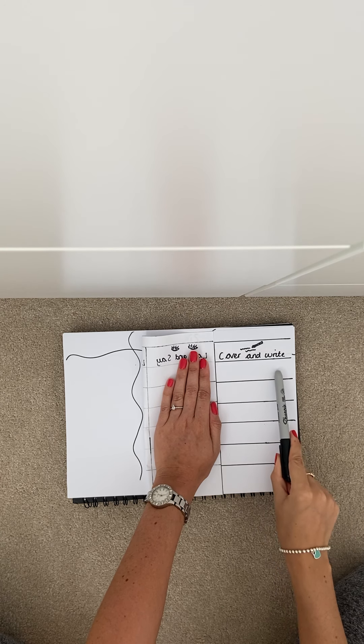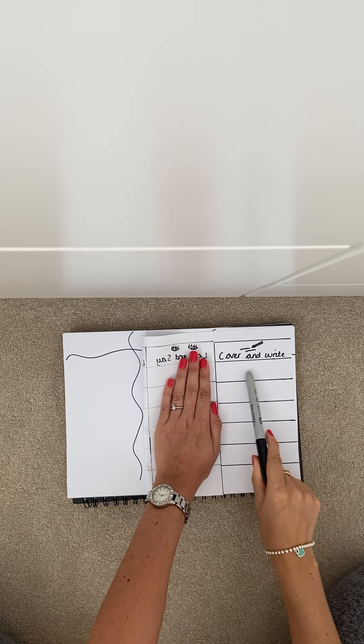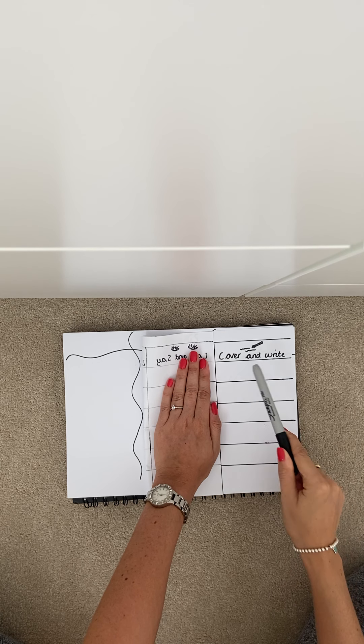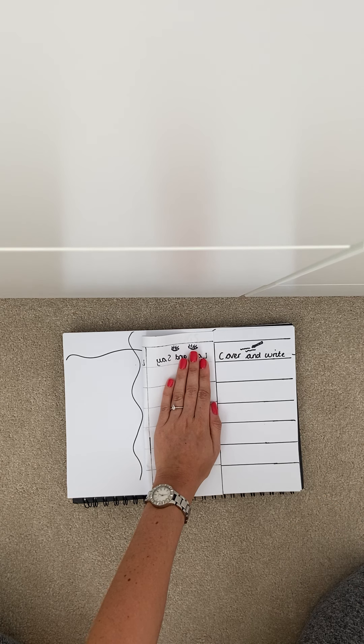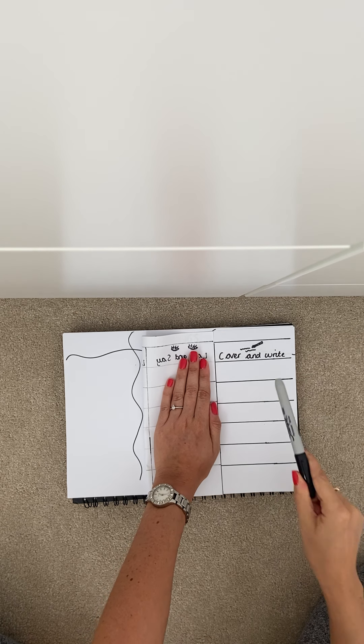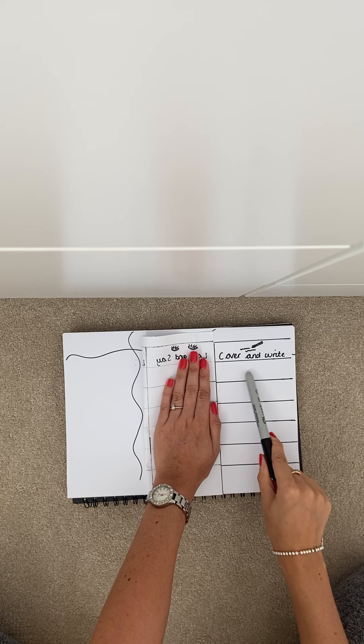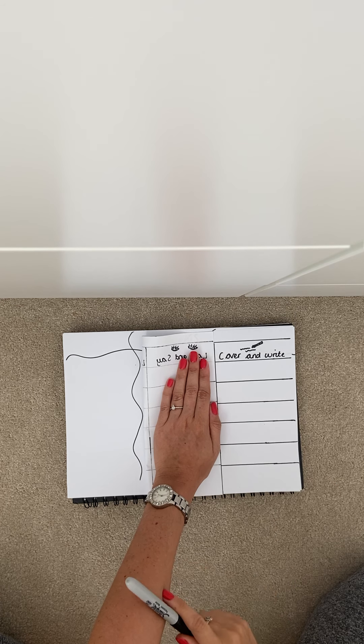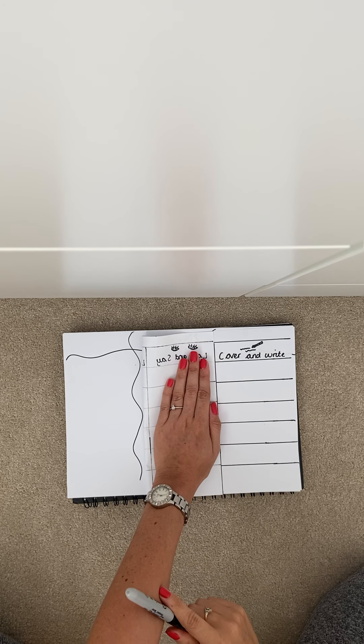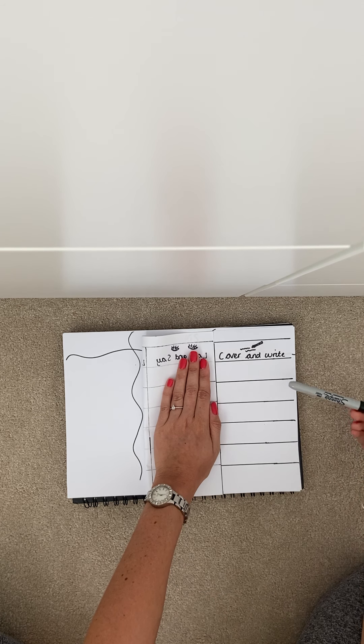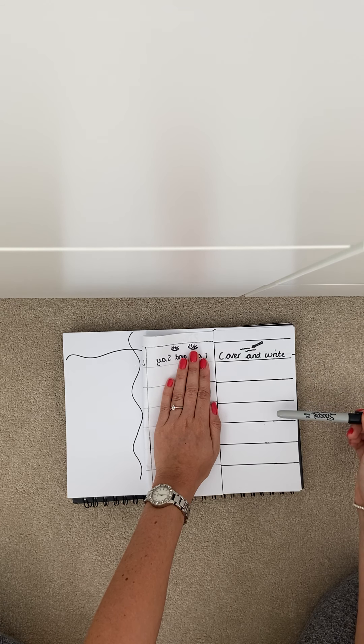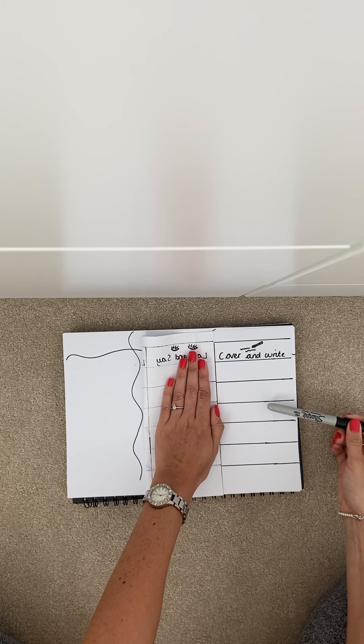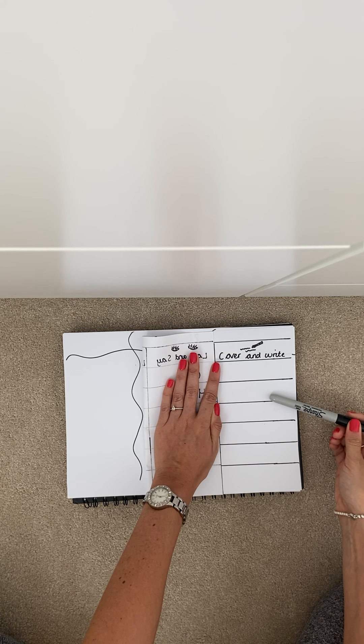And then you're going to test yourself on these spellings now. So the first word is one. So I'm going to look think from memory now at how to spell one and write it there.